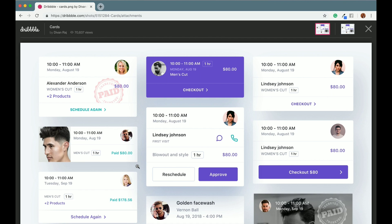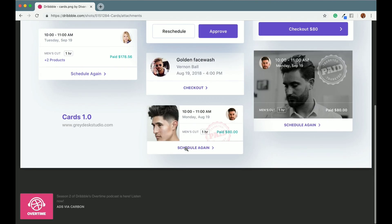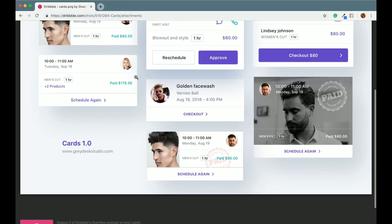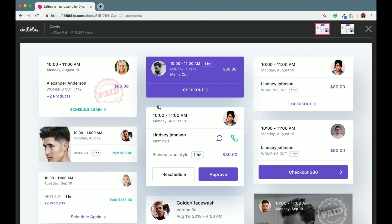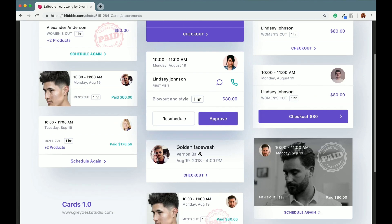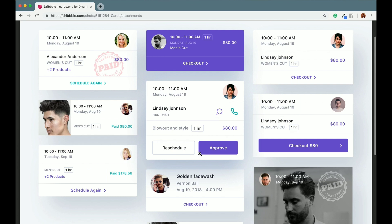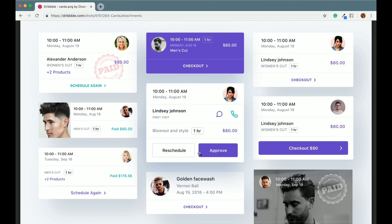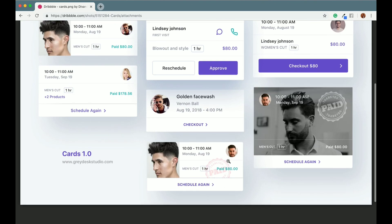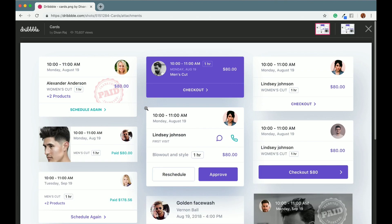Today I am starting a new series where I will be creating this cards version 1.0 from Dribbble. We will be creating all these types of cards and I will eventually be putting it on GitHub so that anyone can use it. These are general types of cards which can be used anywhere, and later I may be thinking of creating a library out of it.